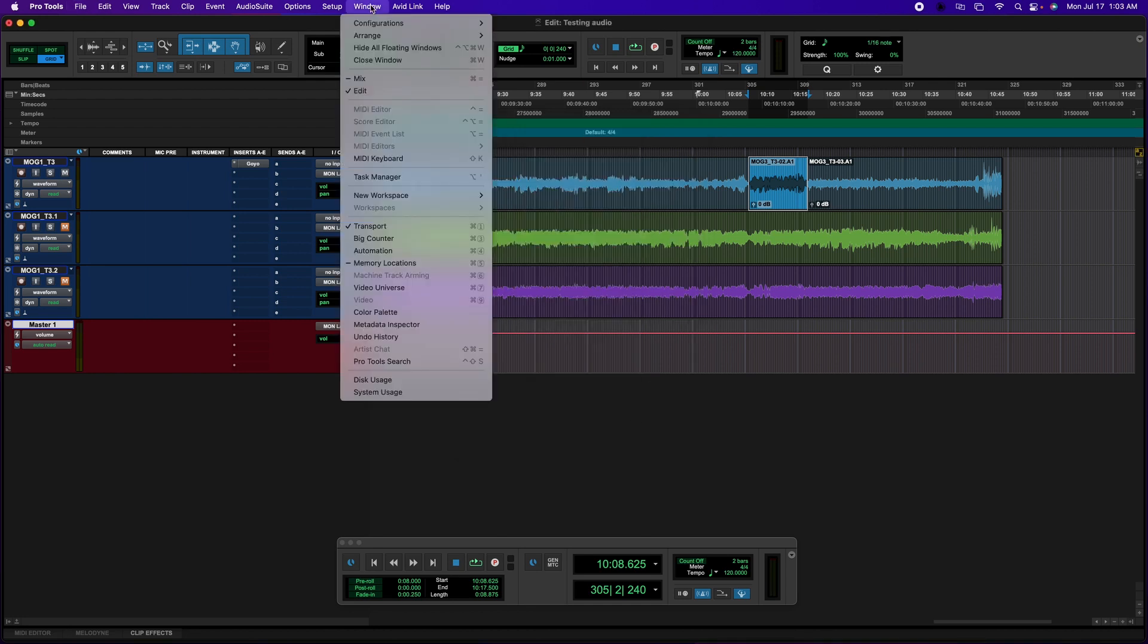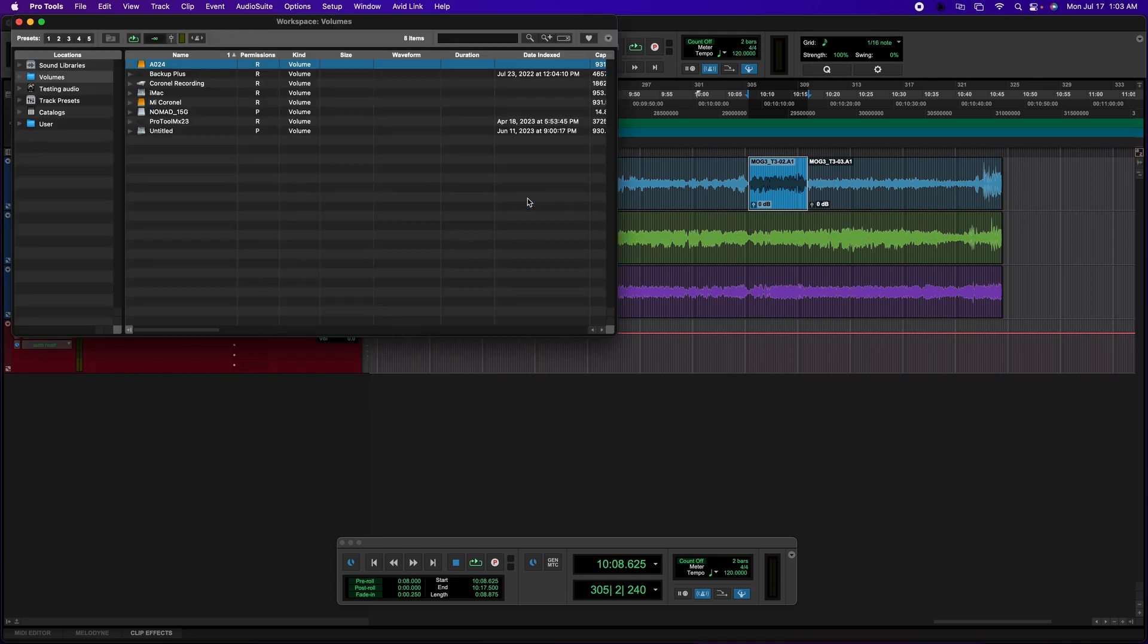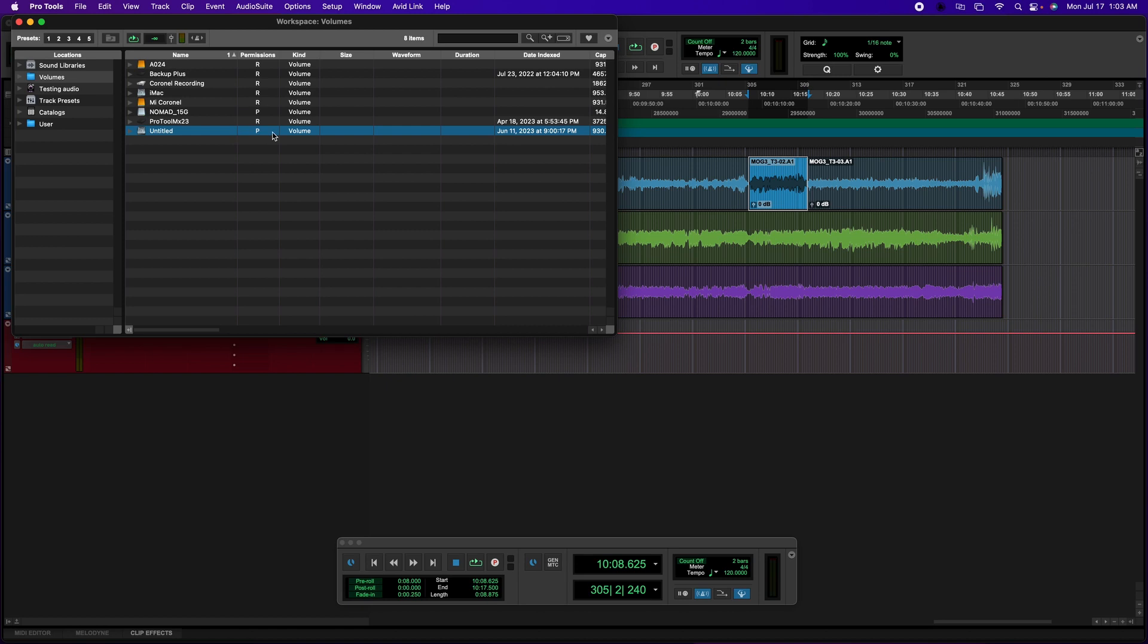So the solution for this is we've got to go into Windows, all the way to New Workspace and then select Default. And then we're going to look for that specific drive that needs to be changed from playback to record. In this case it says Untitled,